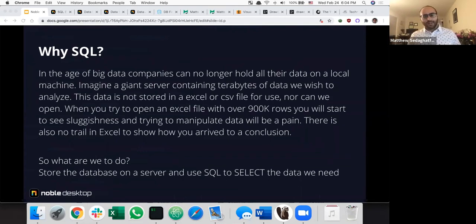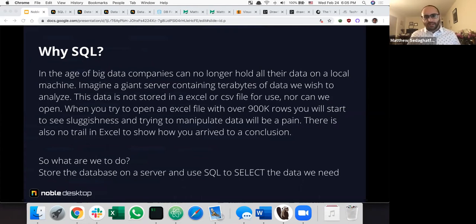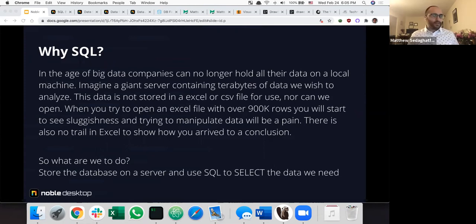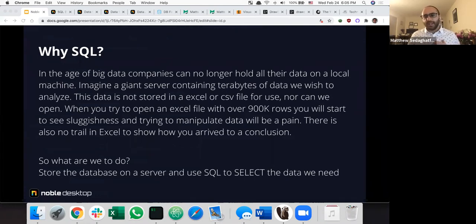So why SQL? If everyone has Excel, what do we need SQL for? Today in the age of big data, you can't really hold all your data on a local machine. You'd have a giant server containing terabytes or petabytes of data to analyze. I'm sure people here have had the experience of opening a huge Excel file with 100,000 rows and seeing sluggishness, or errors when you try to pivot it. That was a big reason why I wanted to learn SQL — opening big data files just didn't work without it. SQL is also reproducible: you write a query, share it with others, and that chain of code is visible. With Excel, you don't know if someone did some data cleaning, and those steps aren't necessarily there for reproducibility.